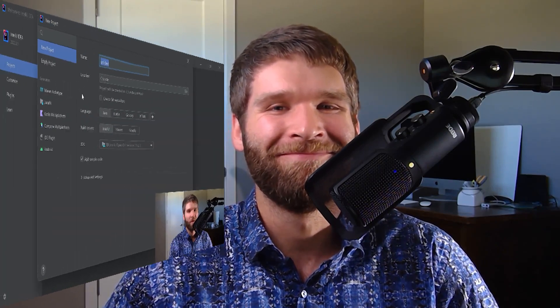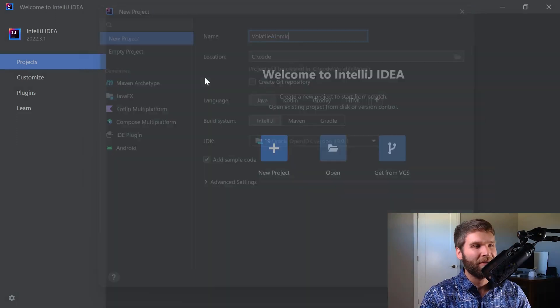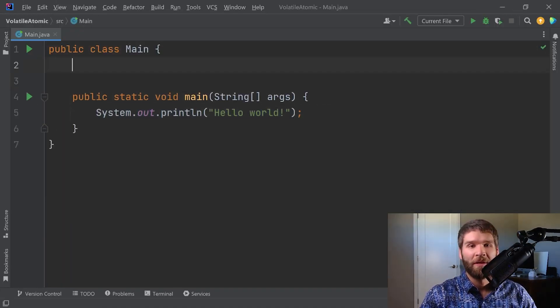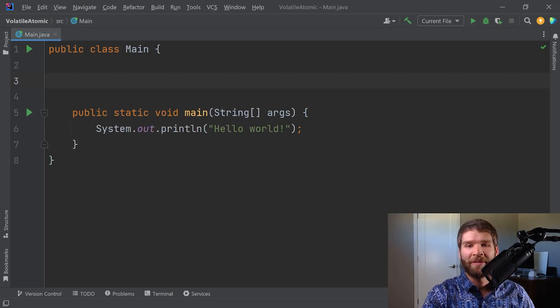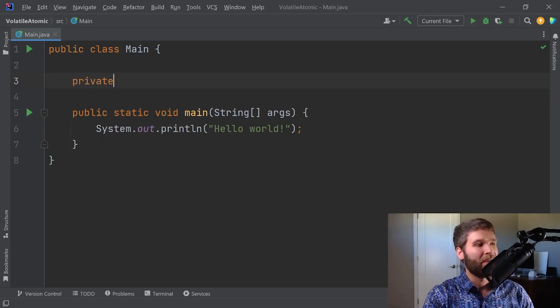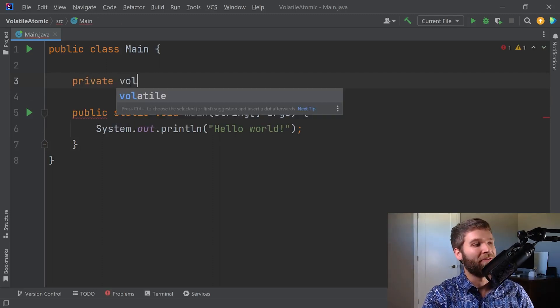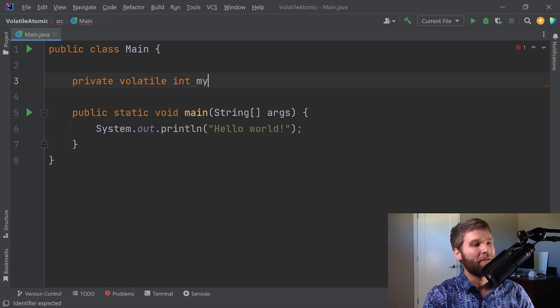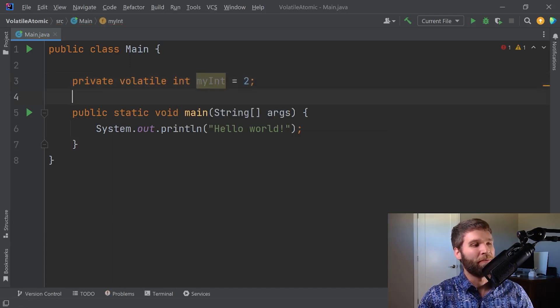I'm going to pull up some code to de-conflict them. Today's project we'll call volatile atomic. The first thing I want to talk about is volatile. Volatile is a keyword that you can add onto a field. Let's say I want to make a private volatile int myInt with a value of two.